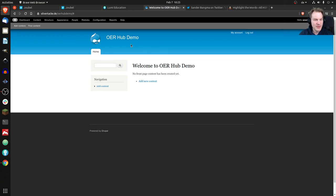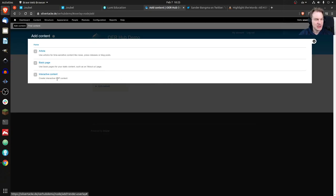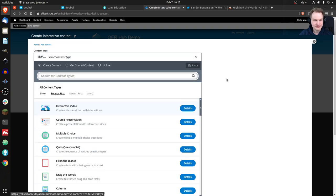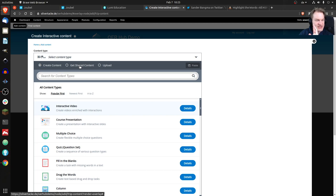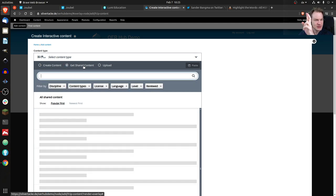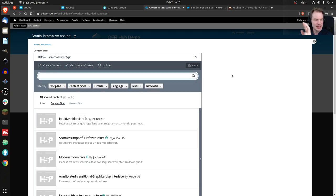I just installed H5P with the latest code — not the official code — so it's pretty bare, with no content. I did pre-install some content types. If we go to Add New Content and click on Interactive Content, we see the hub. If you know the hub, you'll notice something new: 'Get Shared Content' — that's new alongside the existing 'Create Content' and 'Upload' options. Fingers crossed it still works, and let's click it — and it is still working.